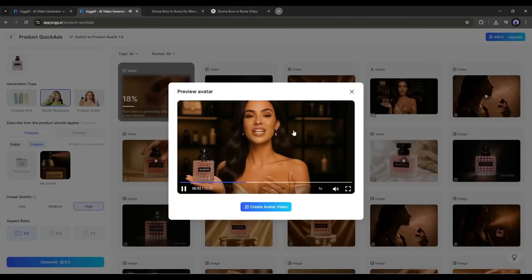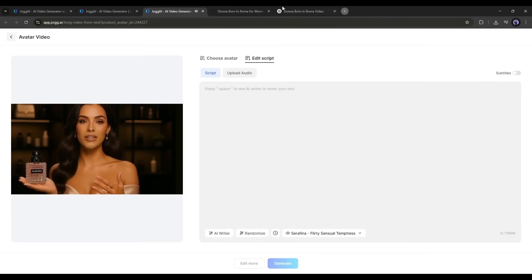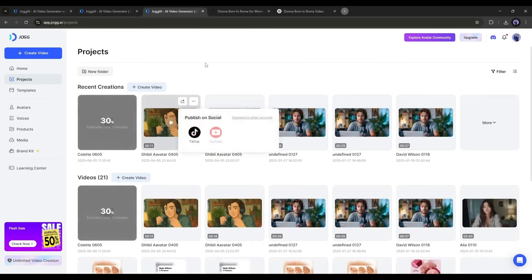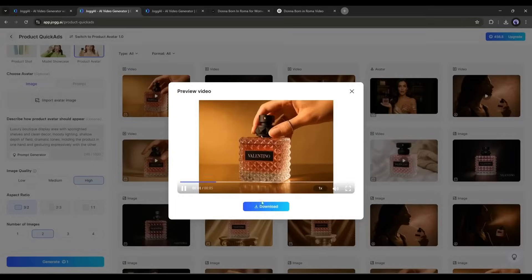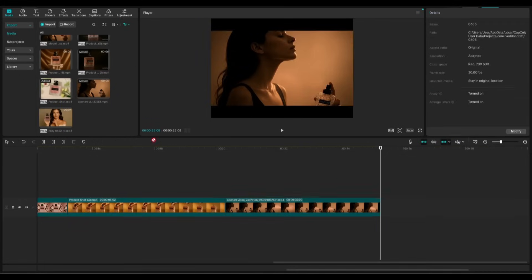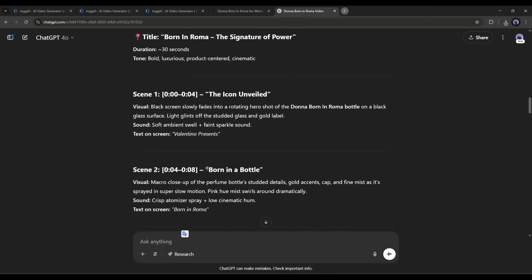If you find any issues with the clips, you can regenerate them. Now I will download all the video clips — just select the clip and click the Download button. To create the avatar video, select the avatar clip and click 'Create Avatar Video.' On the next page, enter the script, then hit Generate. Set the name, aspect ratio, and hit the Render button. After waiting, the avatar video clip is ready — save it to your device. Now it's time to assemble all clips in a video editor. Import all clips and insert them into the timeline according to the order.